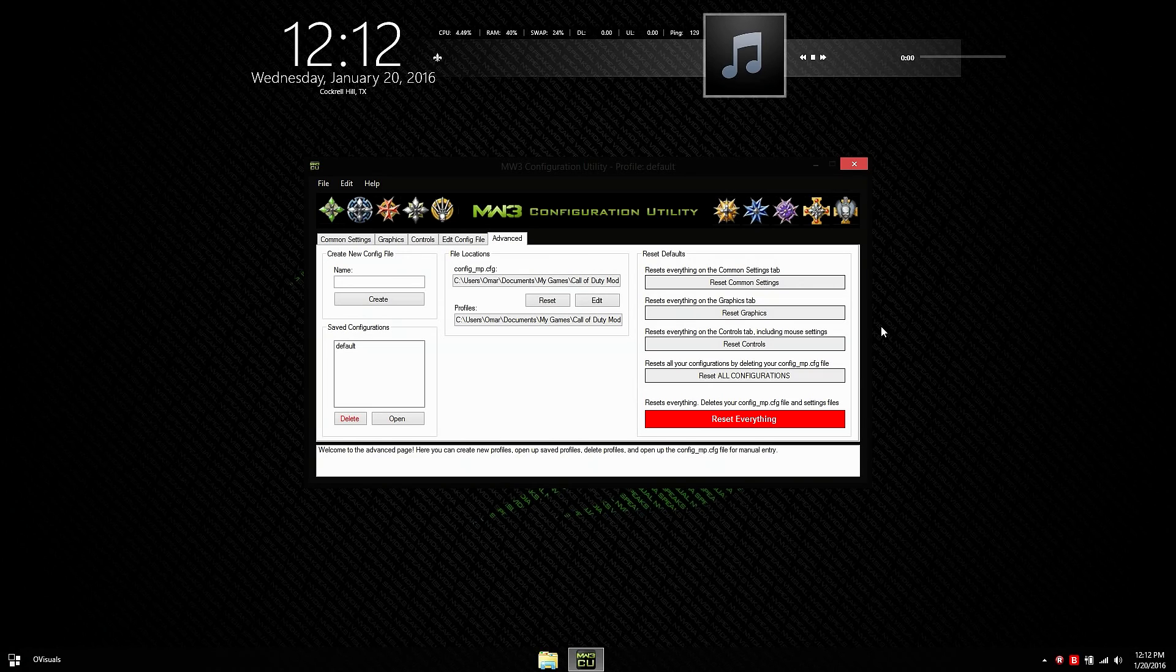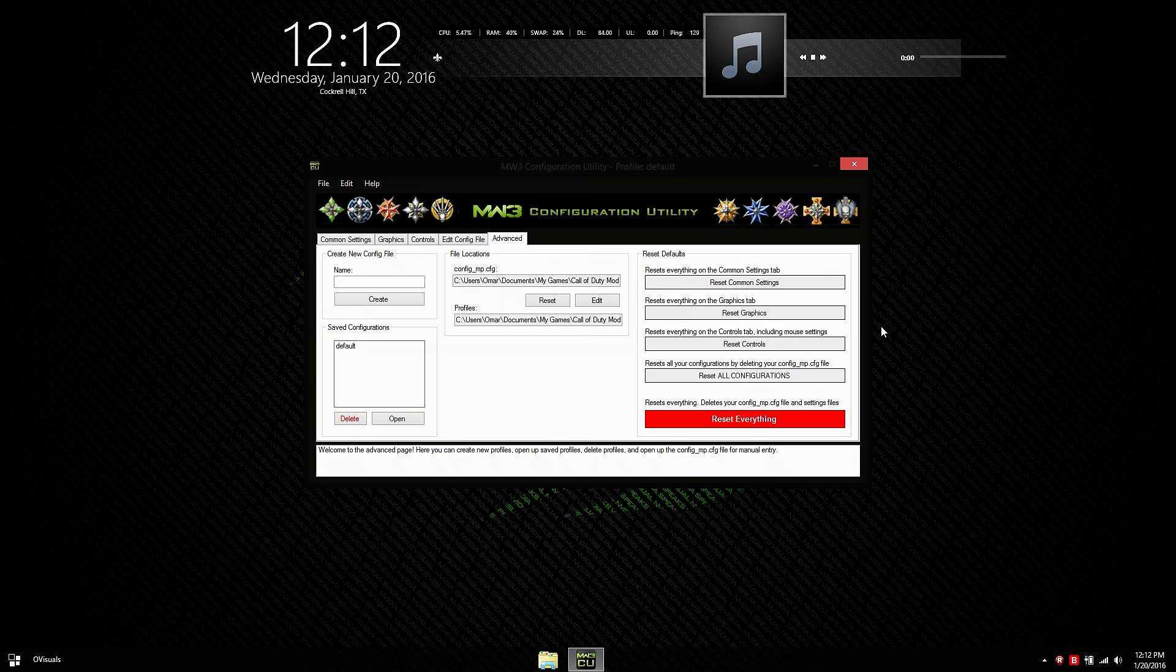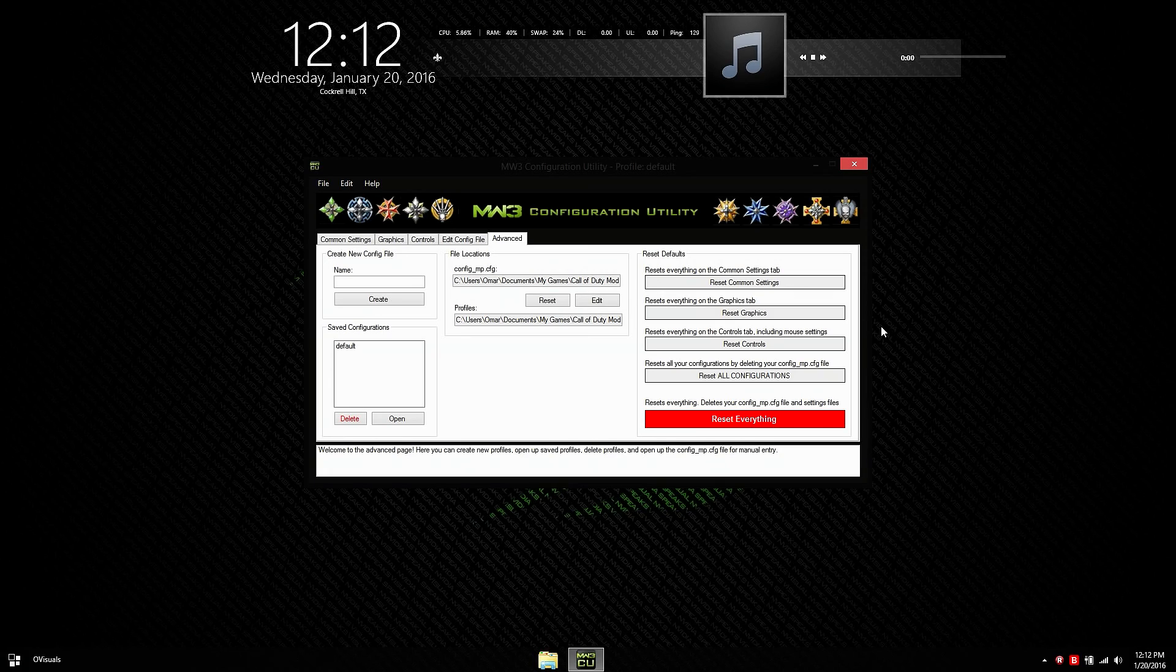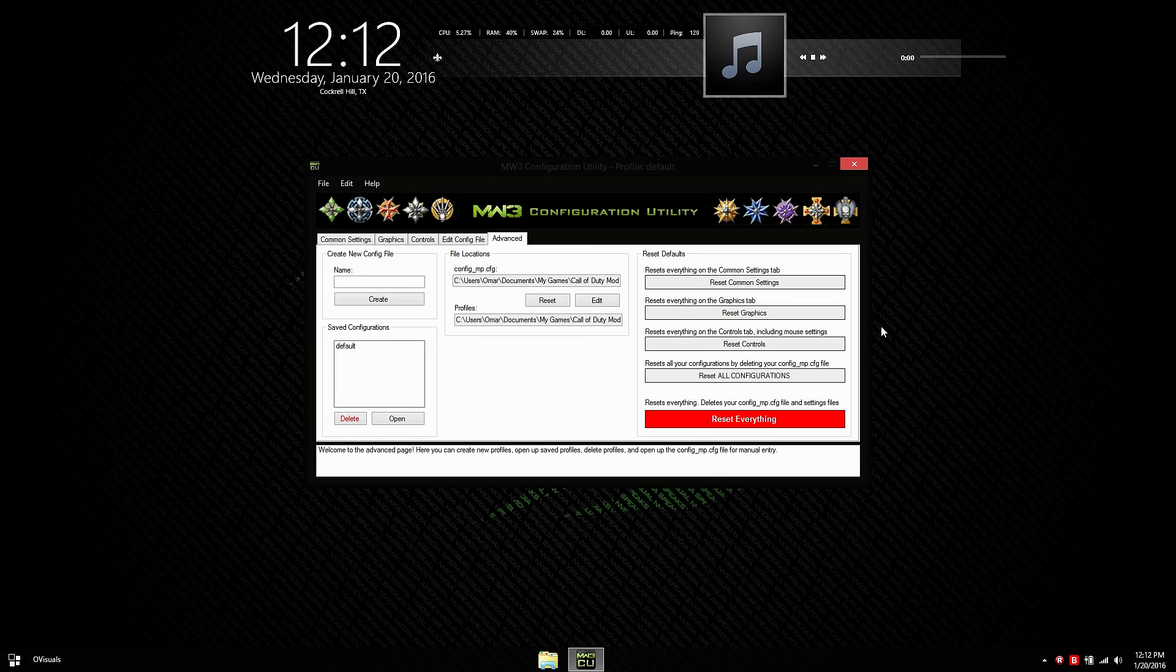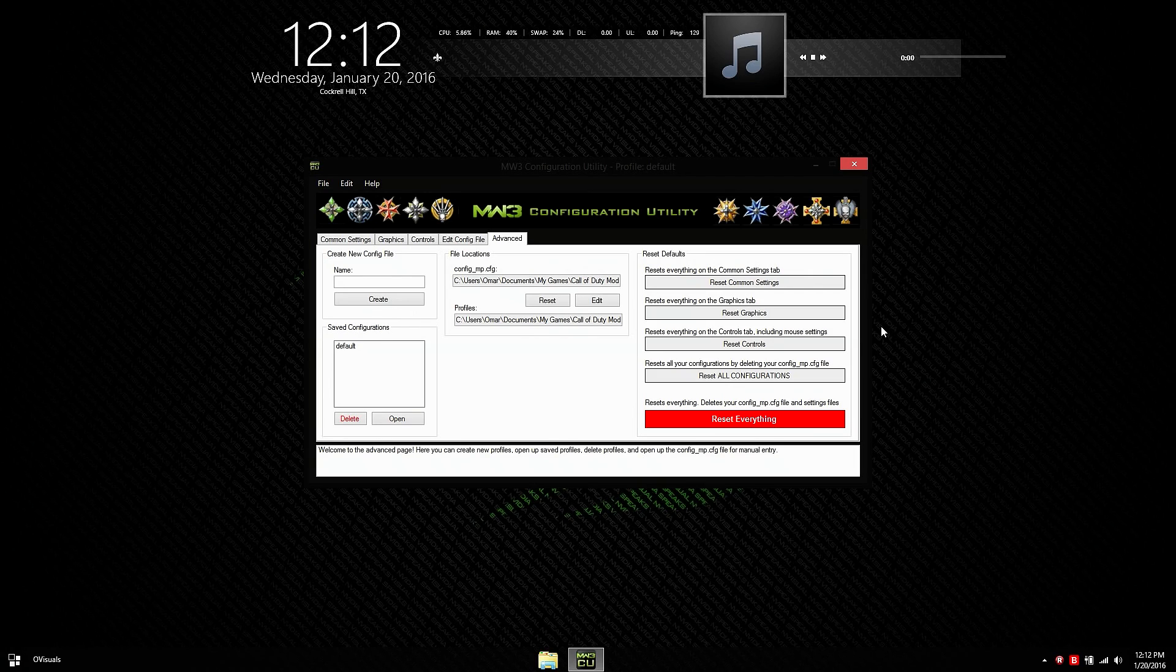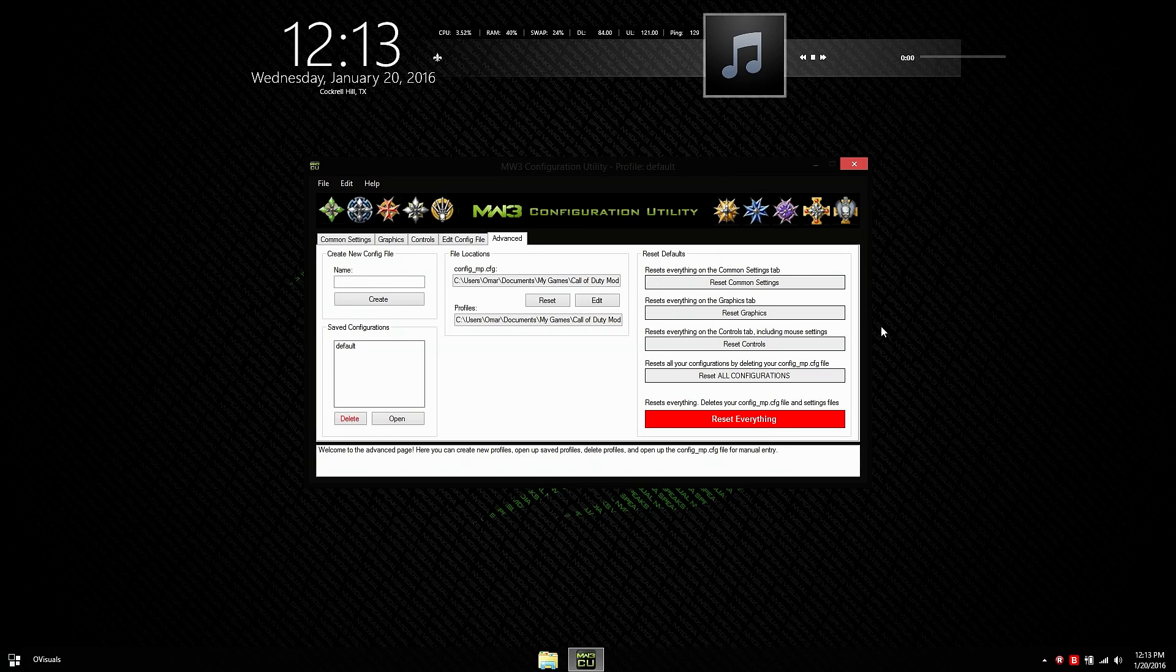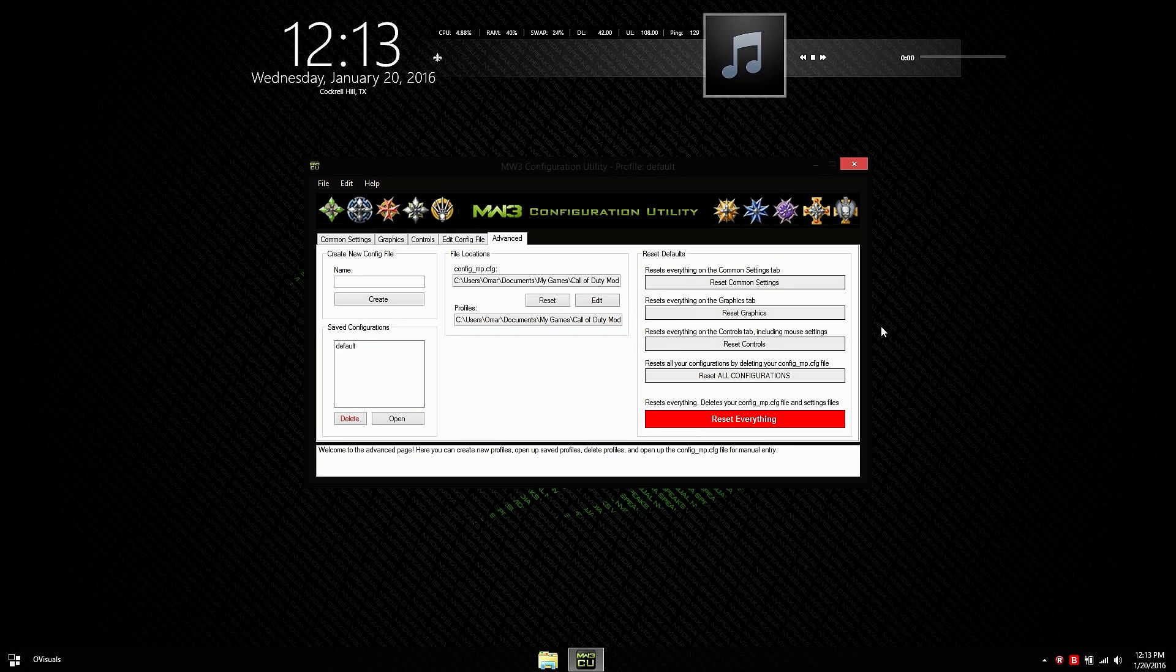But anyways that's pretty much the end of the video for the configuration utility tool. If you liked the video and you liked my configuration settings go ahead and give that video a like. If you did not like this video for some reason then just go give it a dislike. If you would like to watch more content of mine go ahead and hit that subscribe button for future videos. And I'll catch you guys in my next video. Bye.